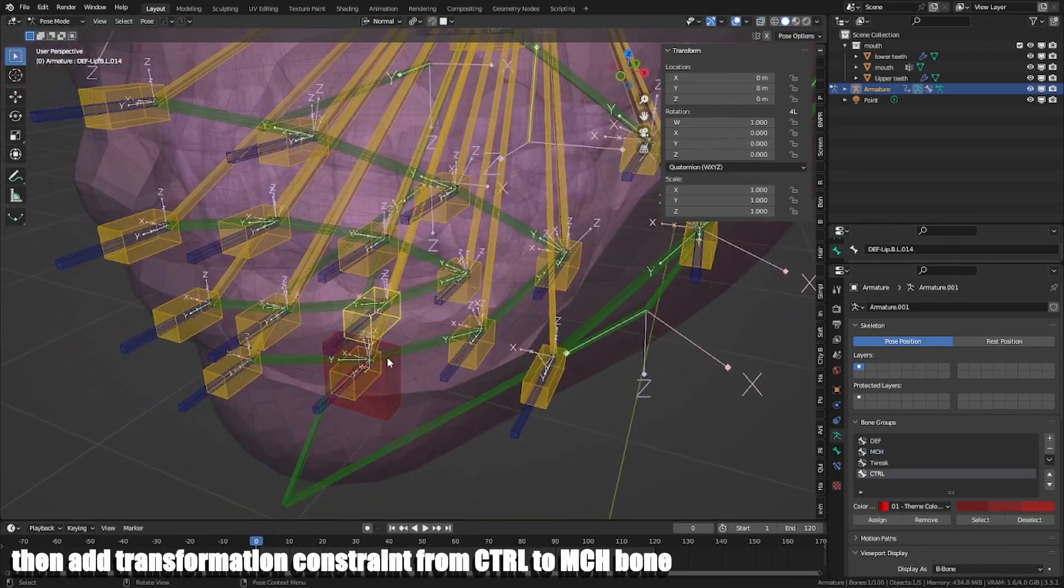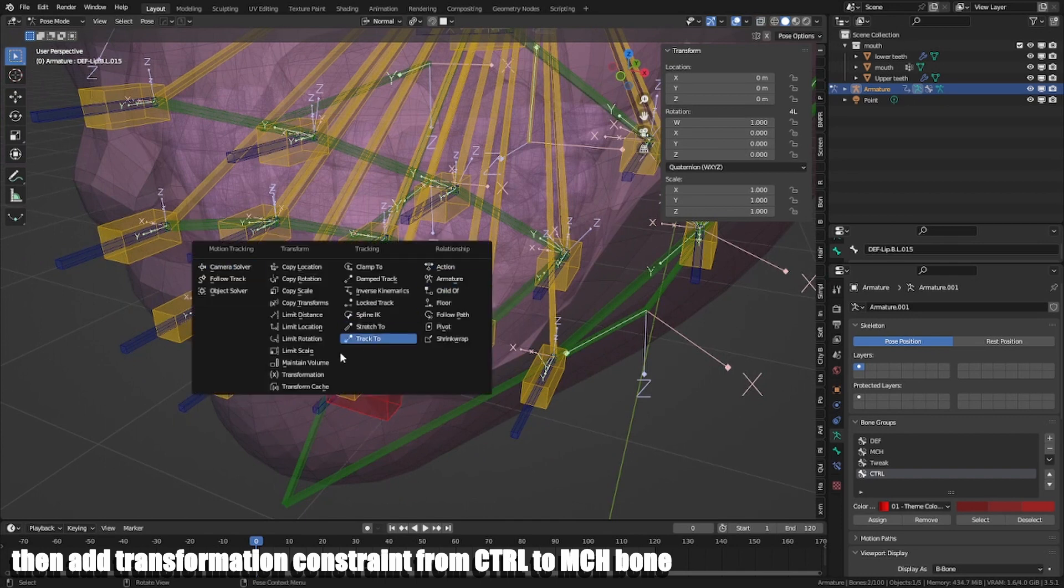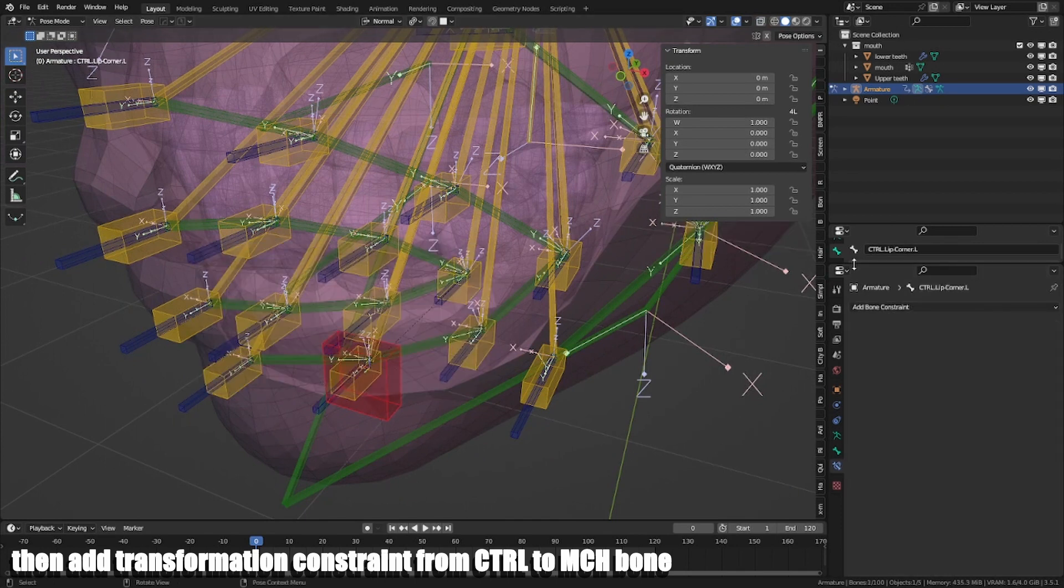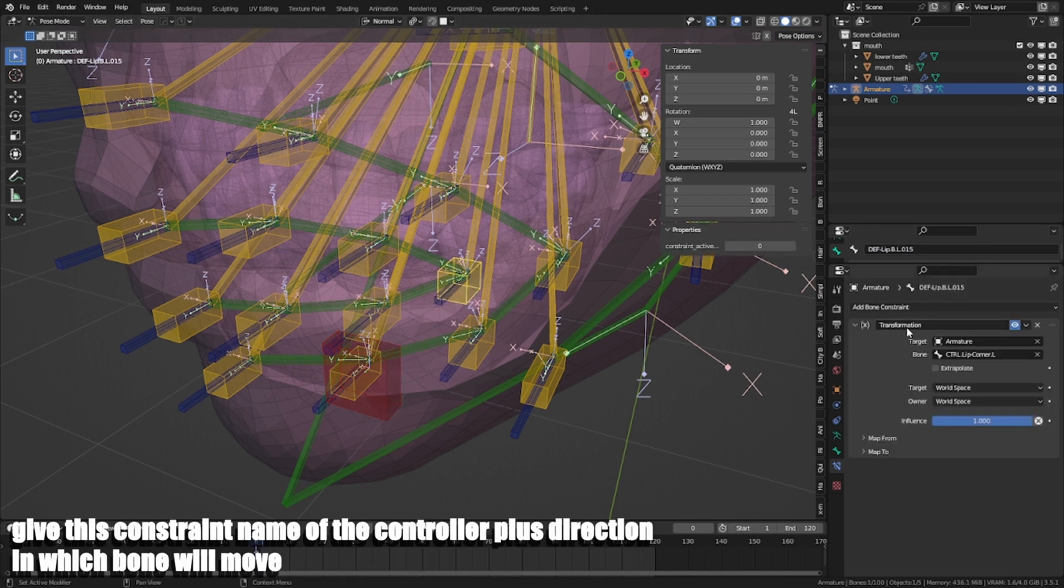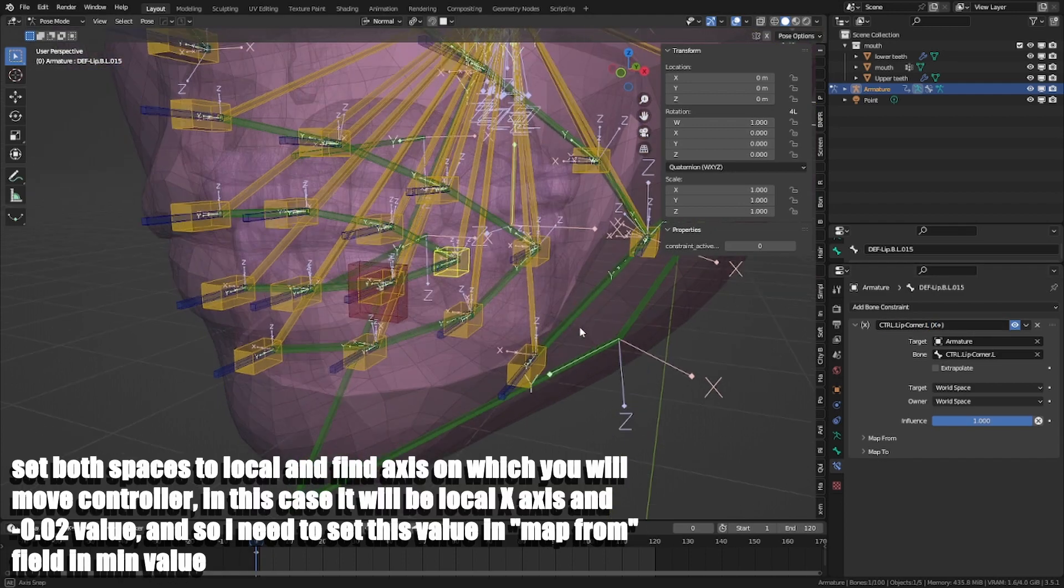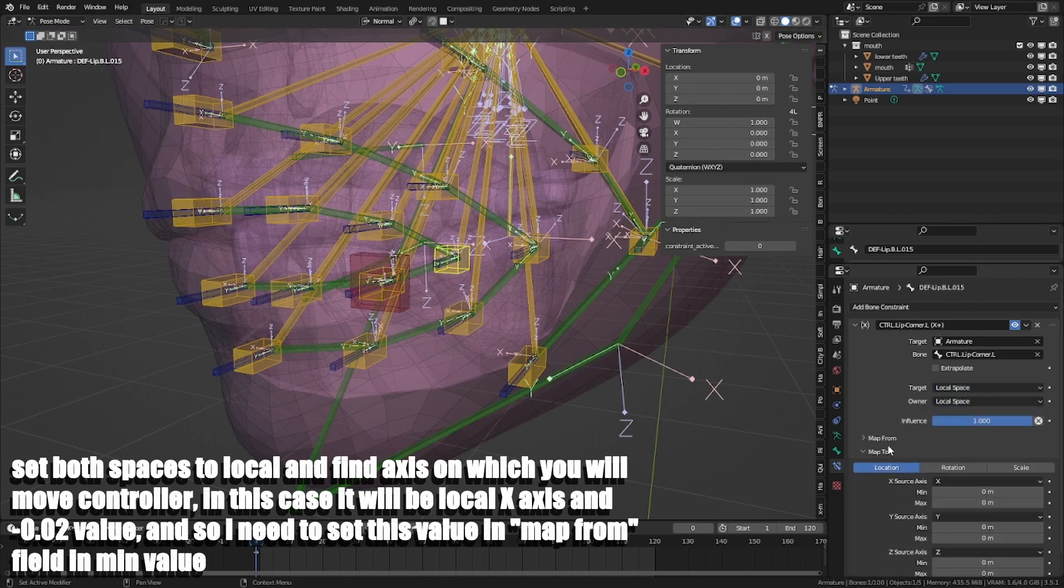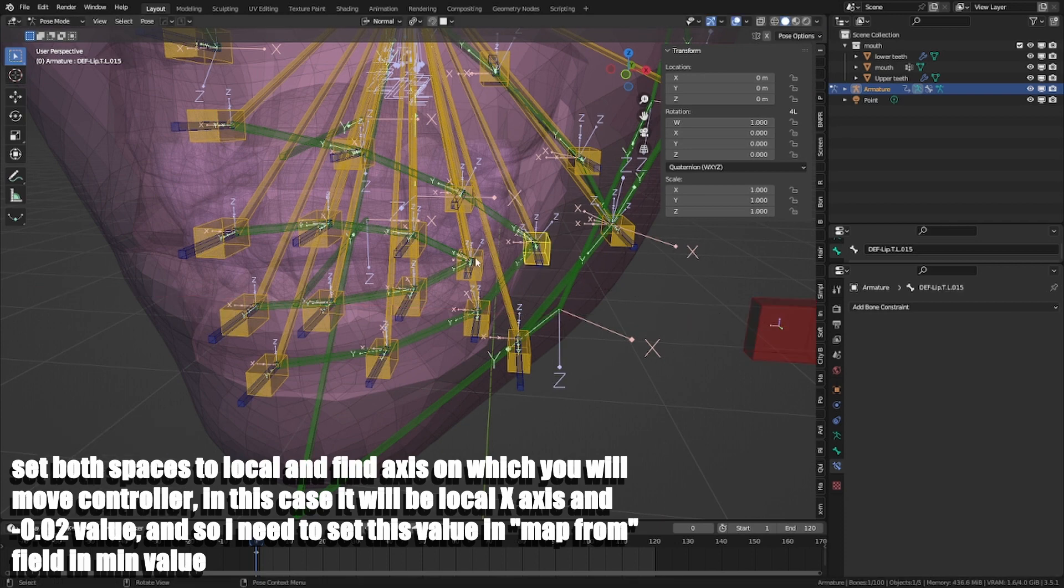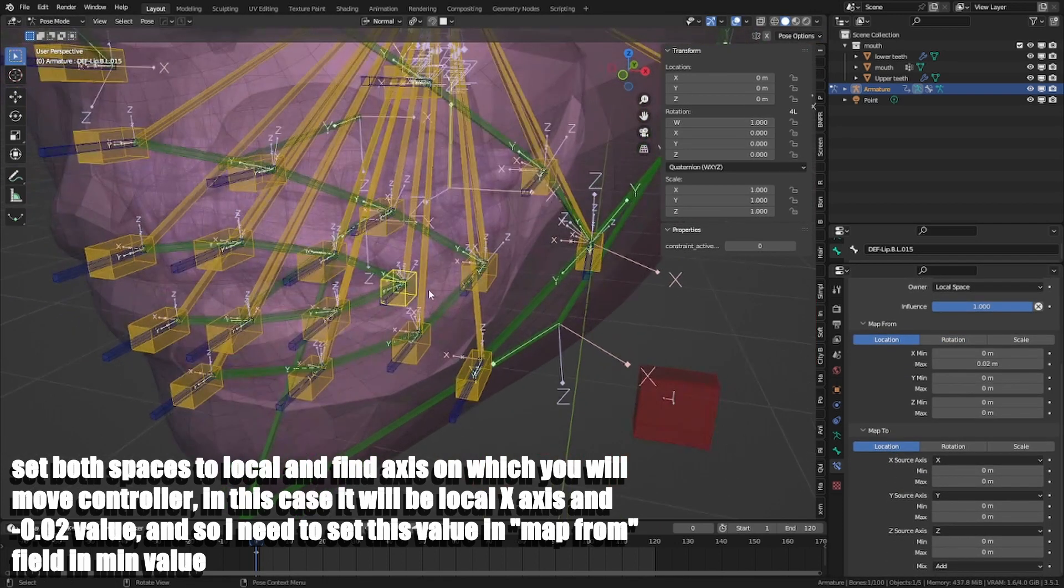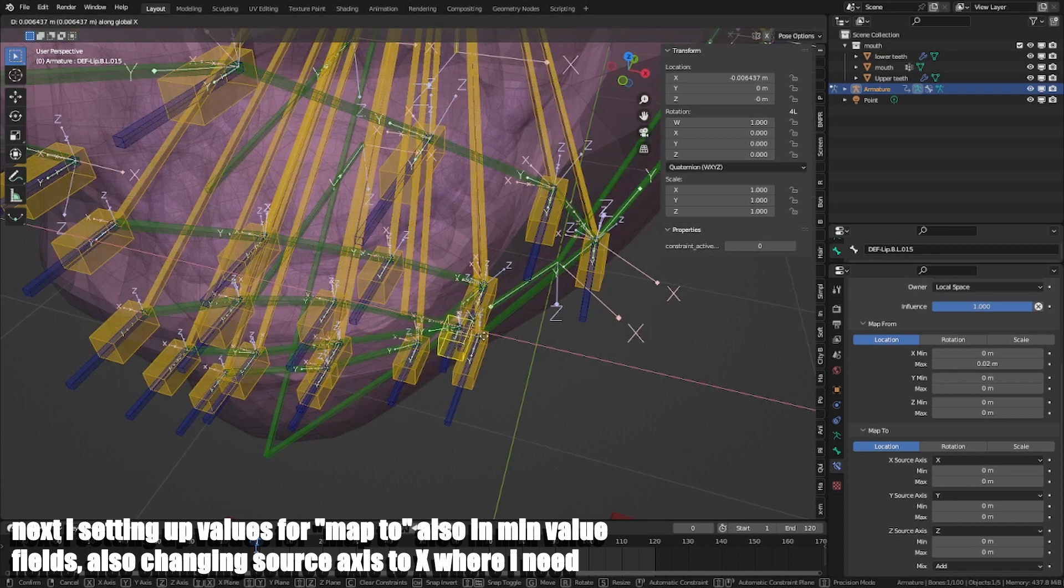Then add transformation constraints from CTRL to MCH bone. Give this constraint name of the controller plus direction in which bone will move. Set both spaces to local and find axis on which you will move controller. In this case it will be local X-axis at minus 0.02 value. And so I need to set this value in map from field in min value. Next I'm setting up values for map to also in min value fields. Also change the source axis to X where I need.